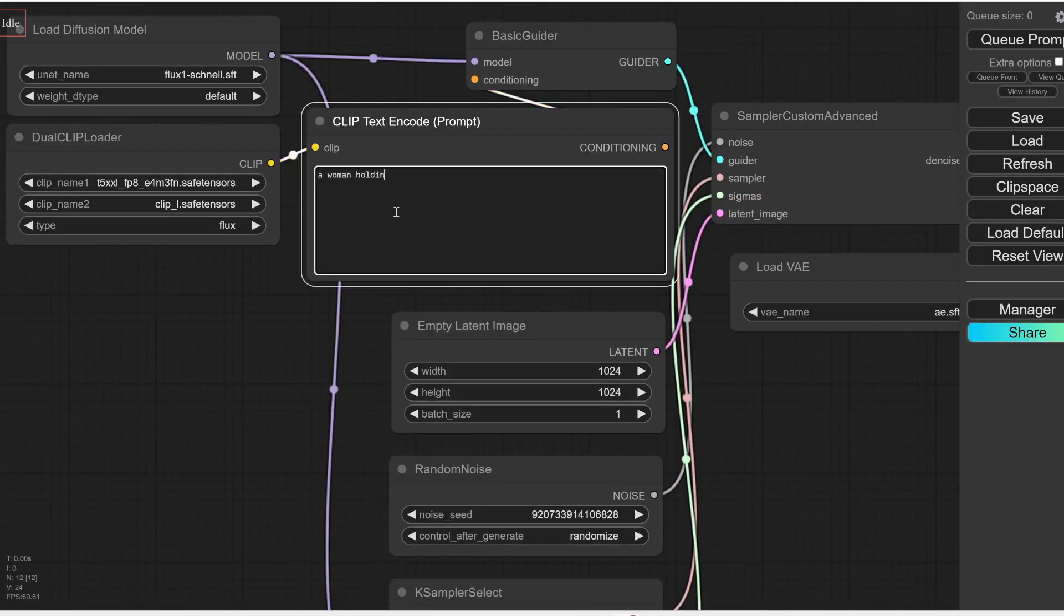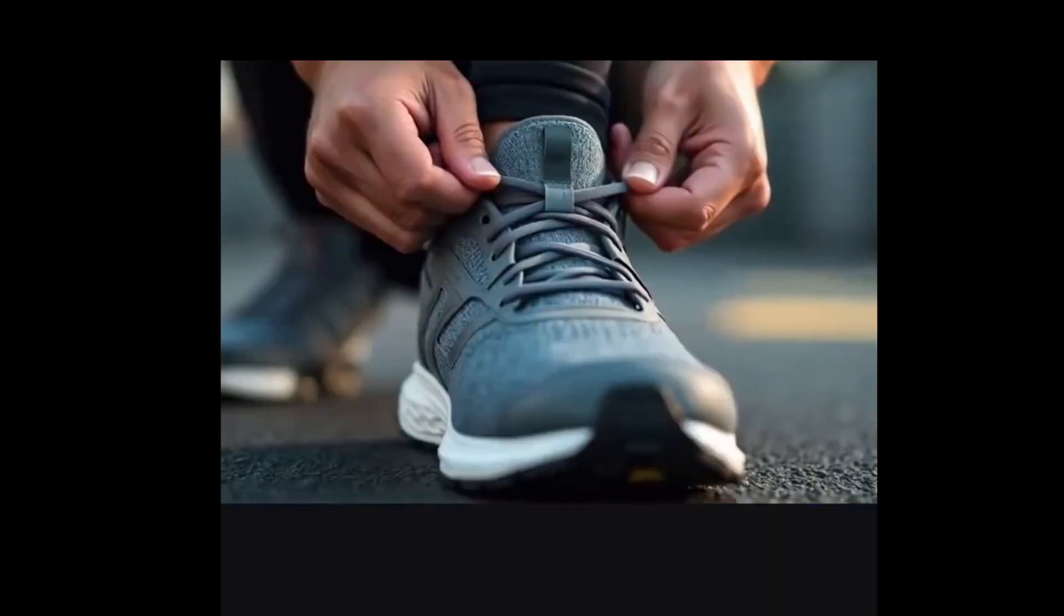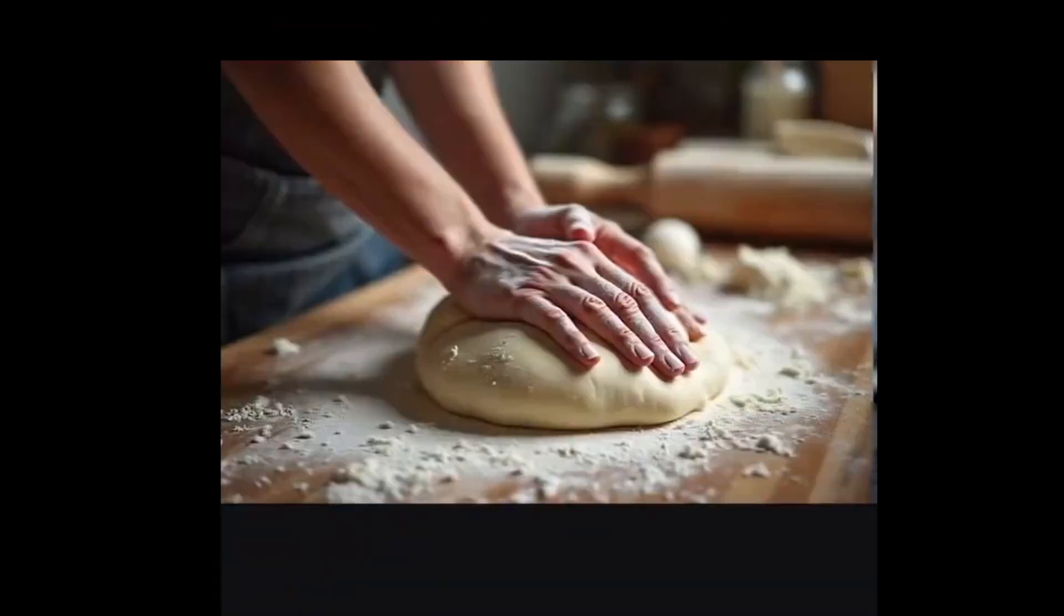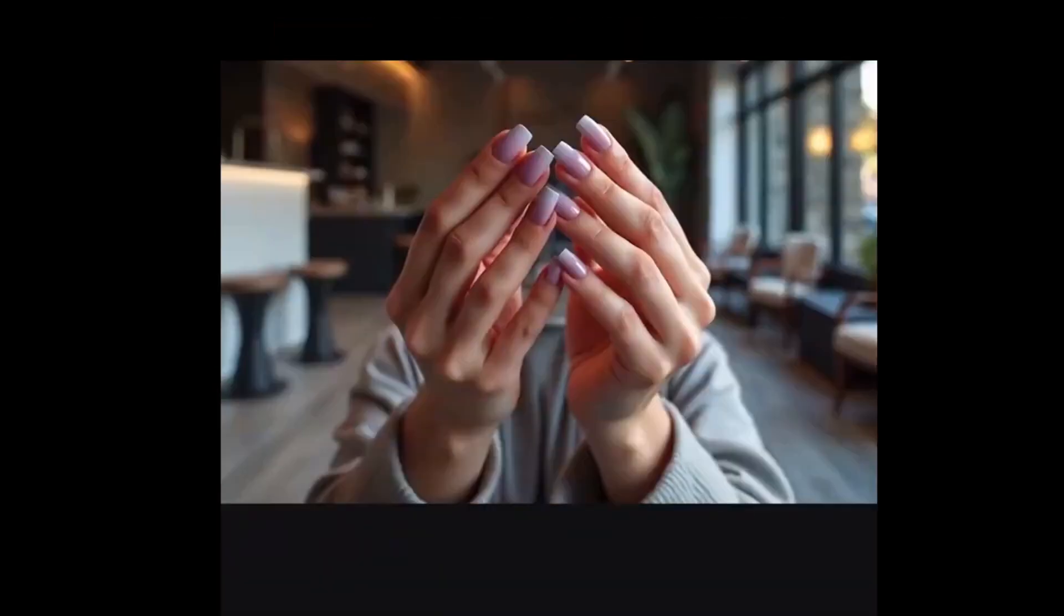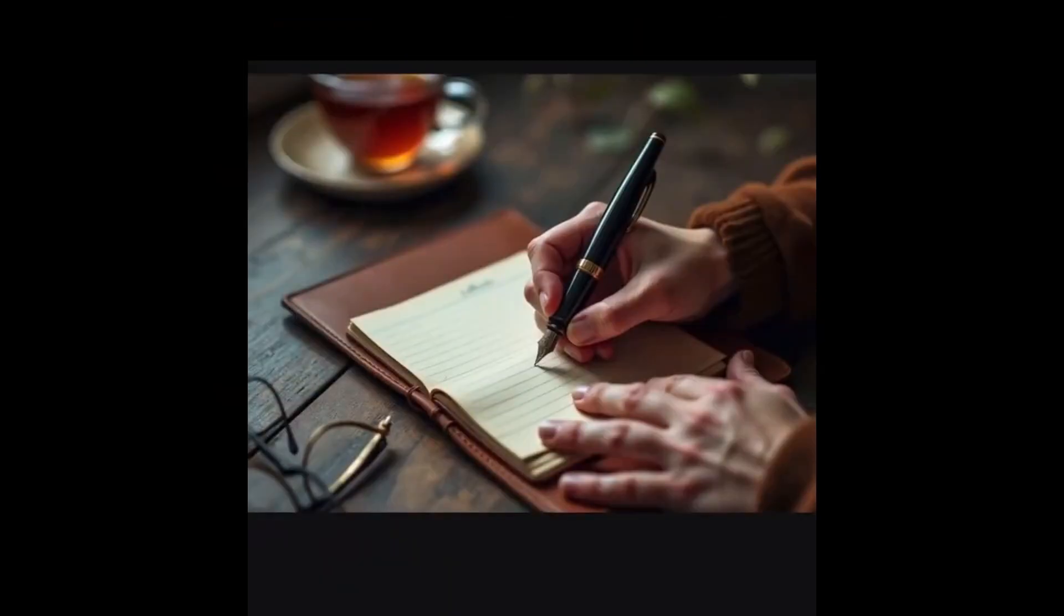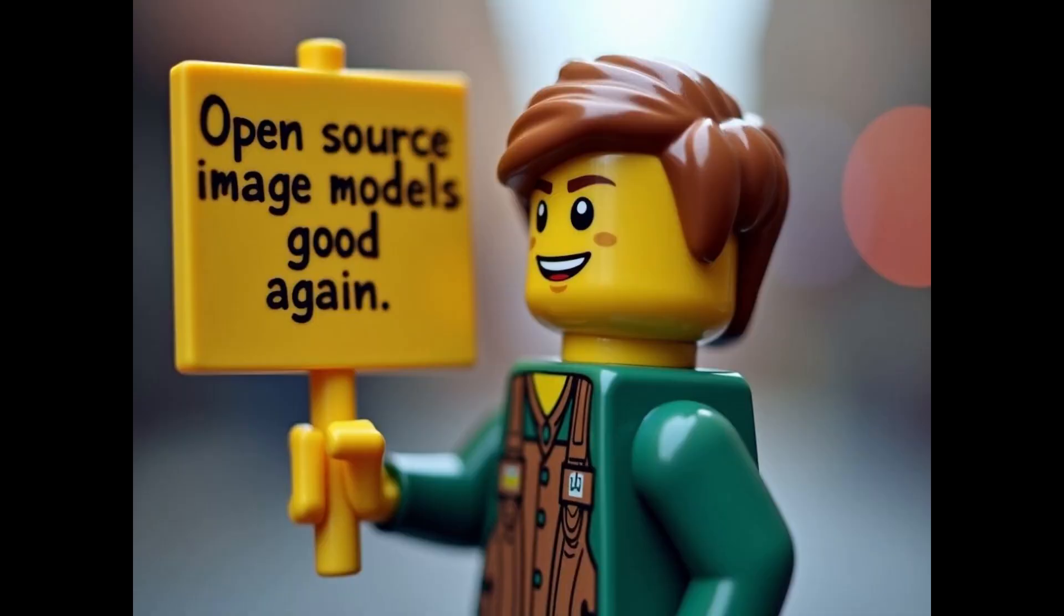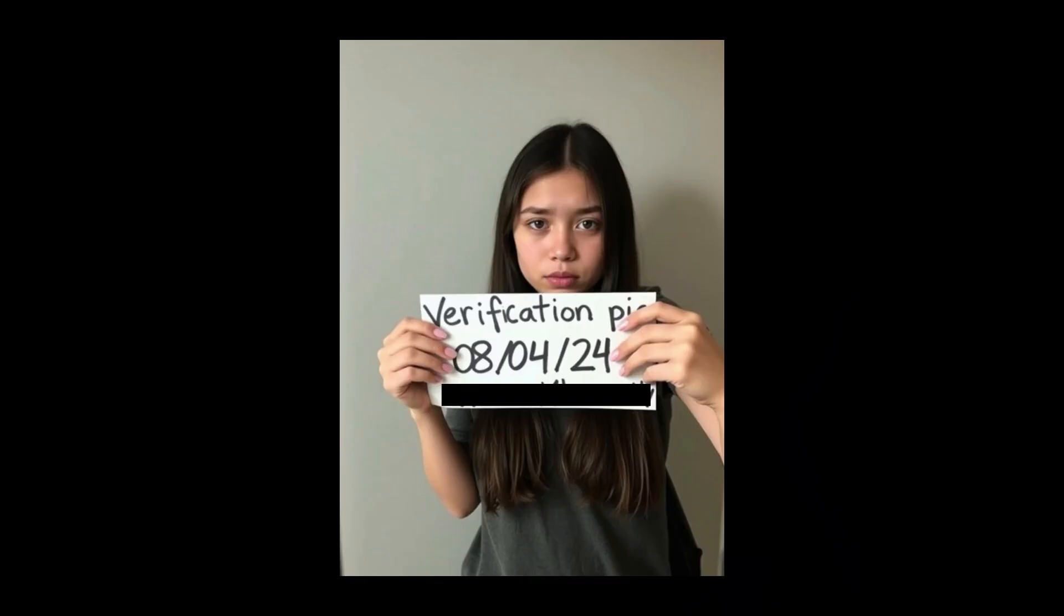So Flux Dev is actually very easy to use. If you want to test it out on the Replicate platform, it will cost money, but it's not subscription-based or anything—you simply pay for what you get. It costs you three cents per image, which I think is a pretty good deal. Alternatively, you can use Hugging Face, which is actually completely free as long as you create an account.